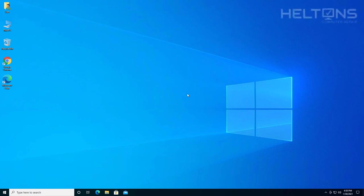Hello everyone, how are you doing? This is Helltons Computer Repair here with a video for you. On this video, I'll be showing you how to download and install the Steam Launcher in Windows 10.